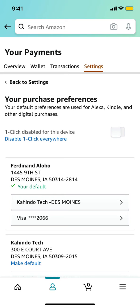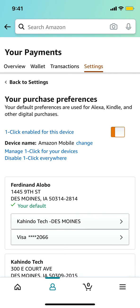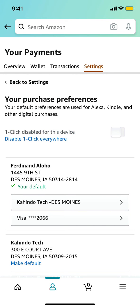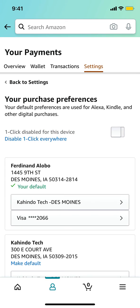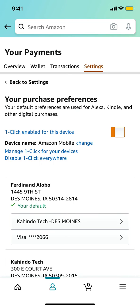When you tap there, you'll arrive on a screen where you can see the option to disable one-click for this device. You'll see a toggle — it starts white and leaning to the left. Tap it to switch it to the right, which changes its color and disables one-click.